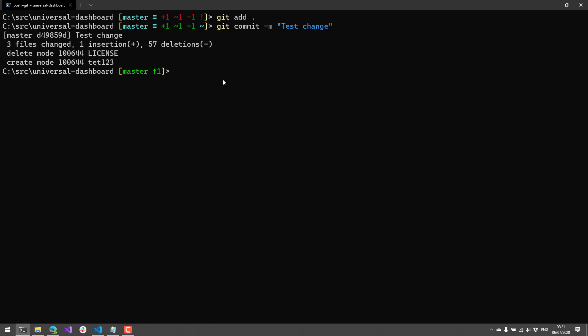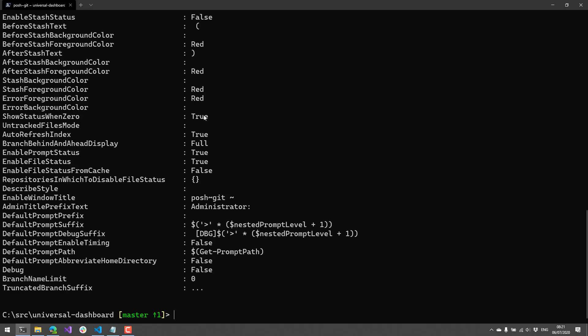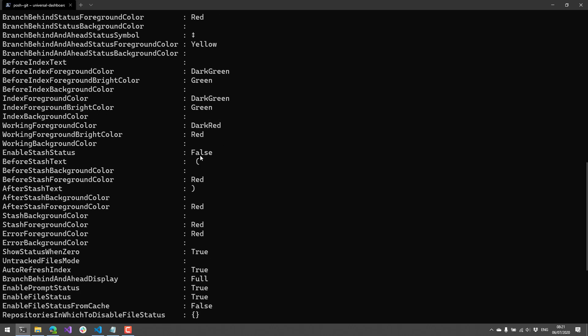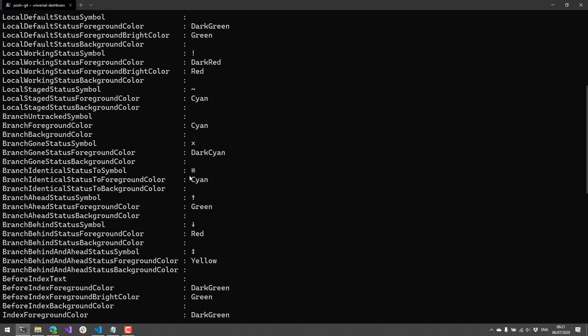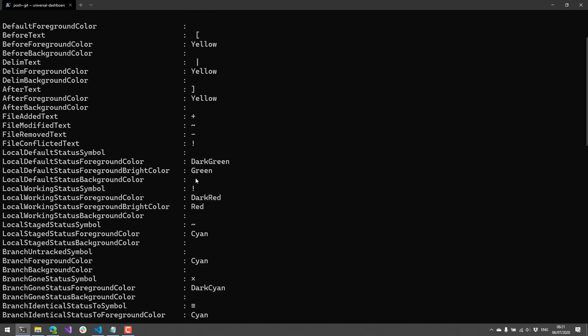So let's actually make some changes to some of the settings that are available for our Git prompt here. So when you import the module, you will get a variable called Git prompt settings. And this provides all kinds of settings for your Git prompt.